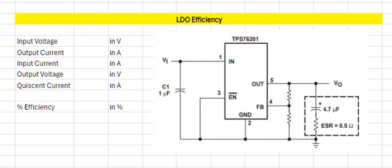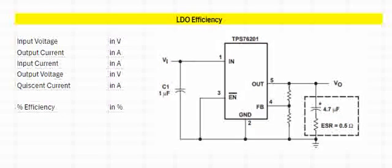Hello all, in this video we will see how to calculate the efficiency of a linear dropout regulator or a linear regulator.